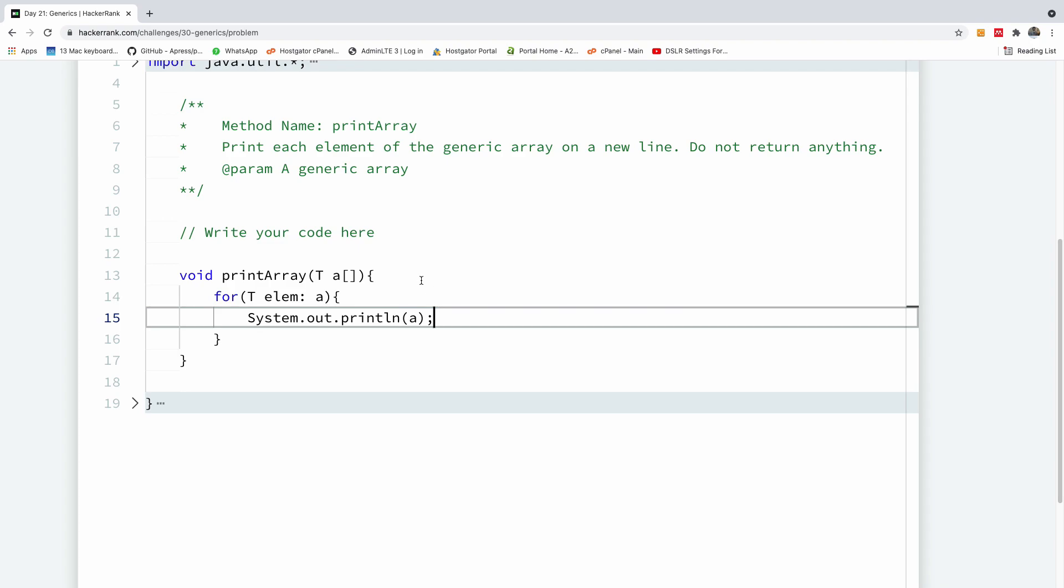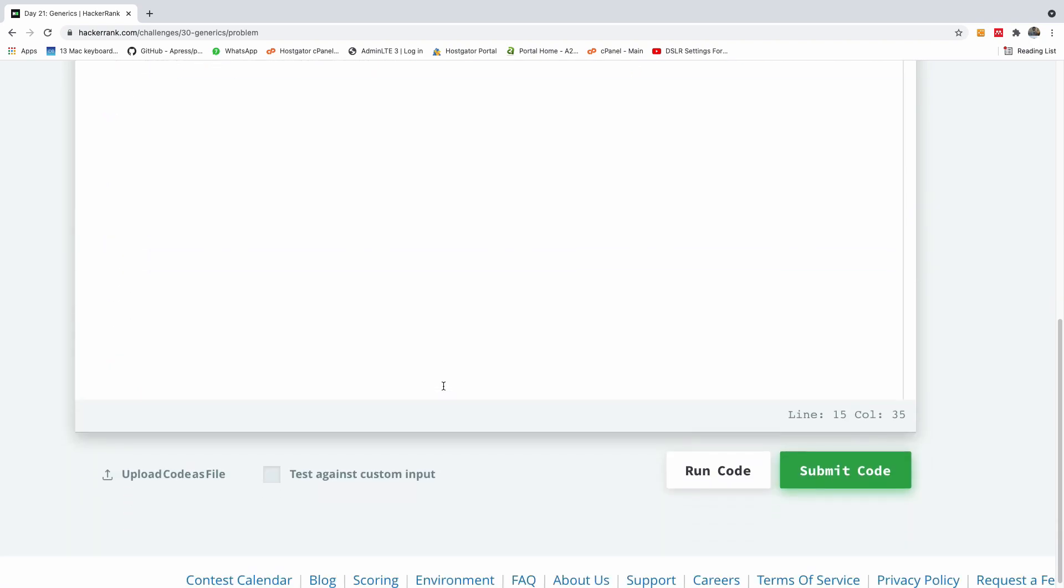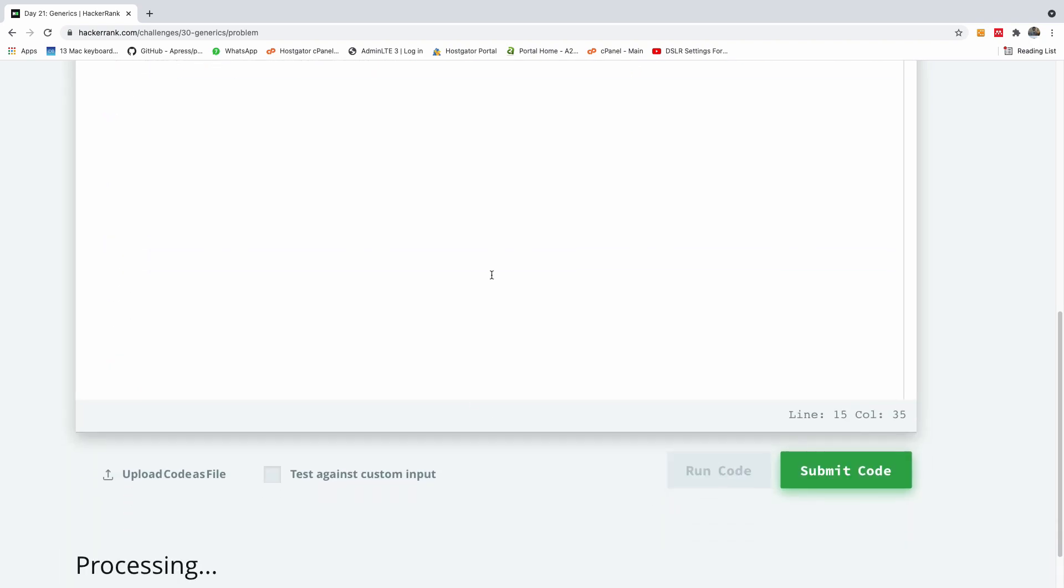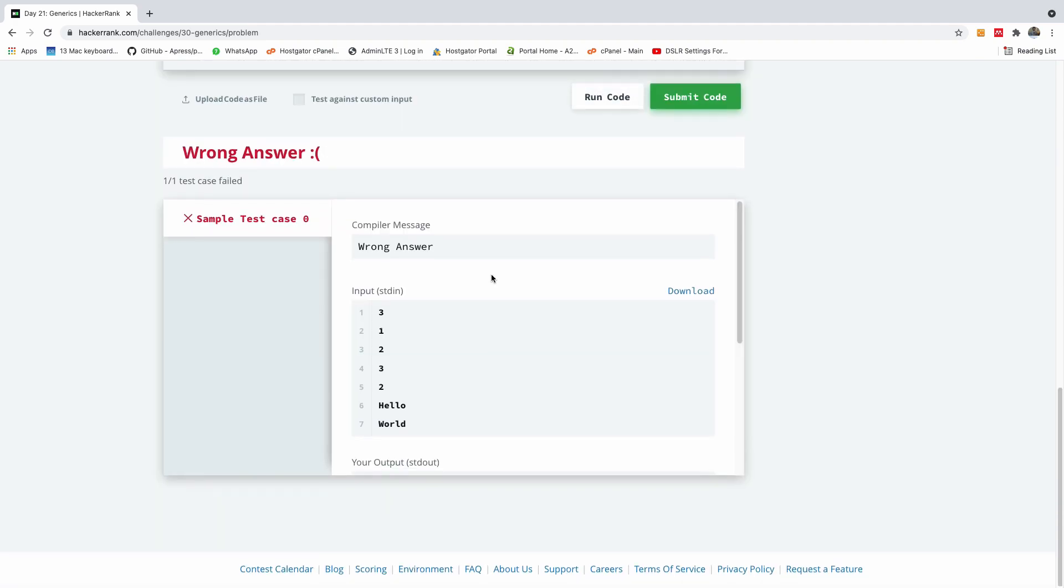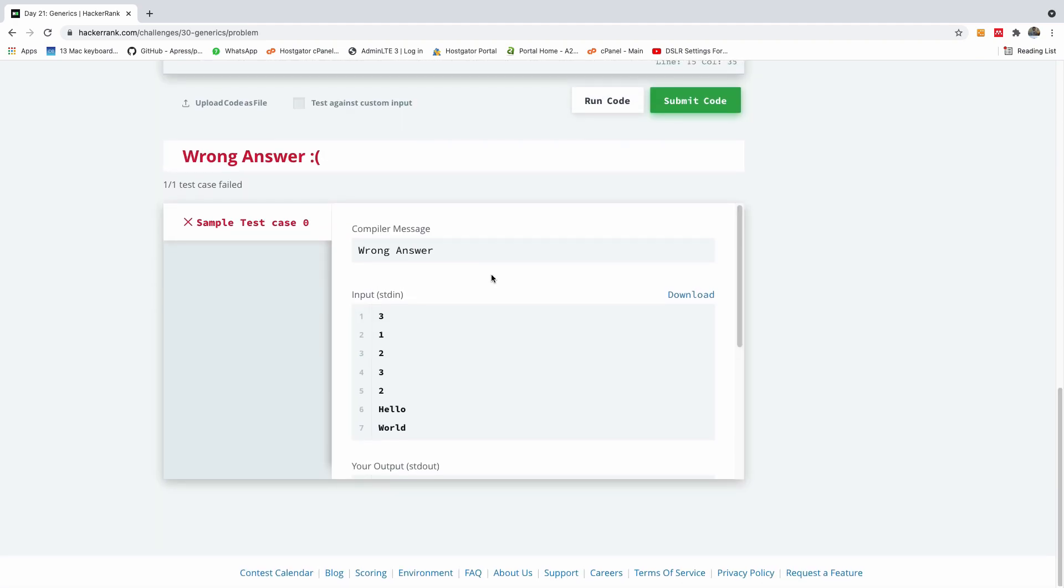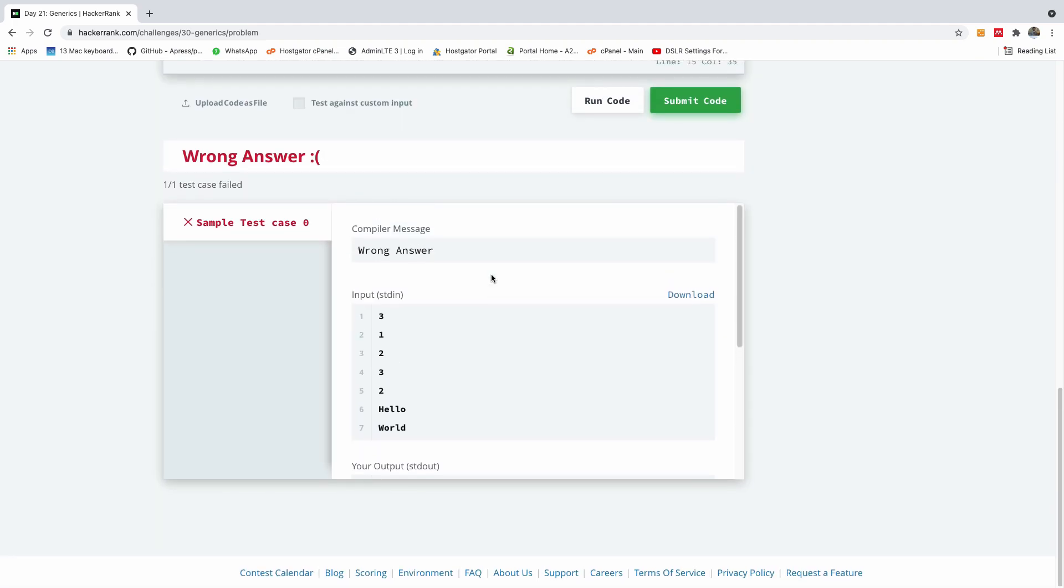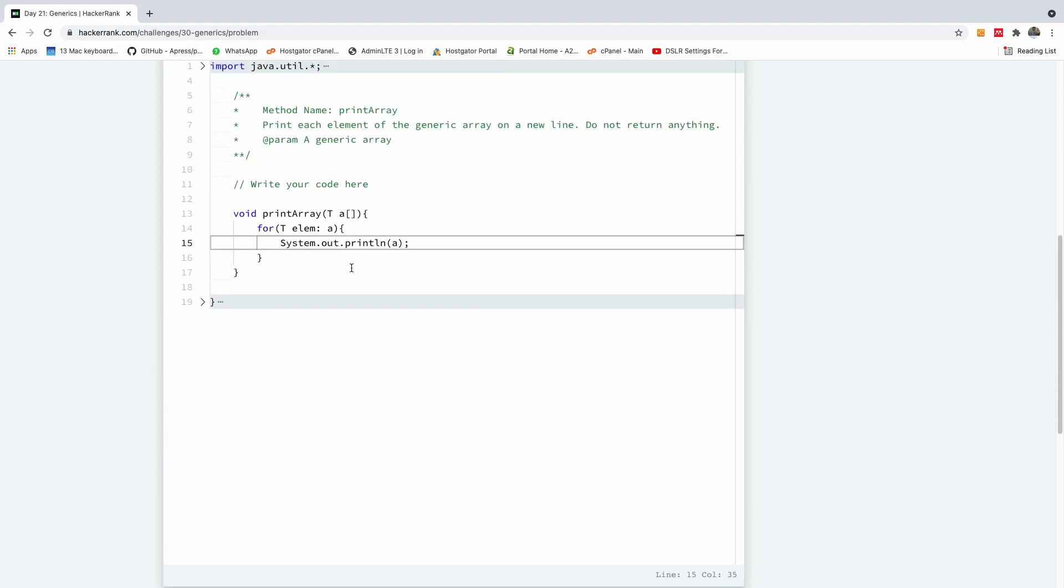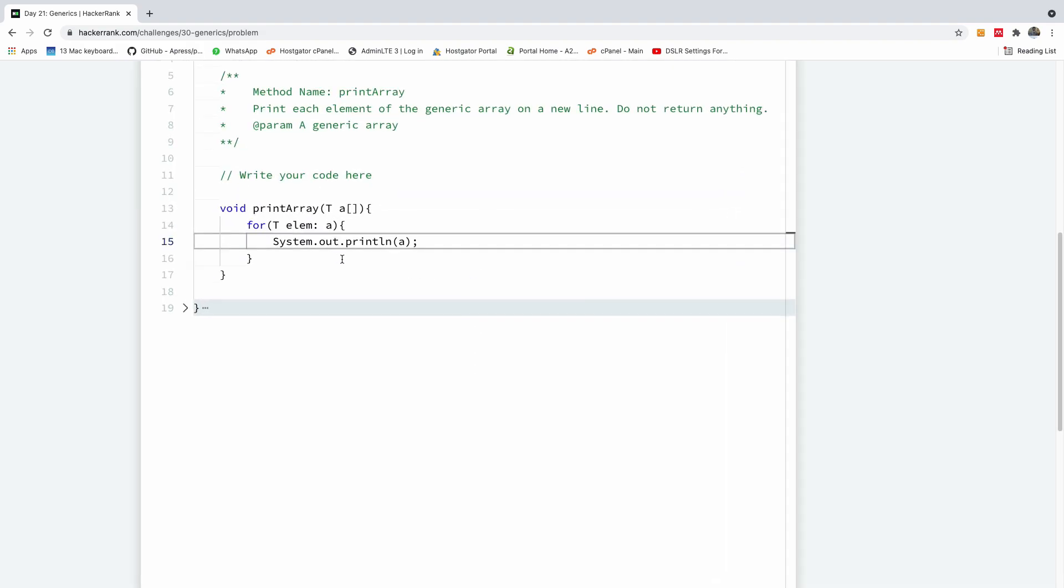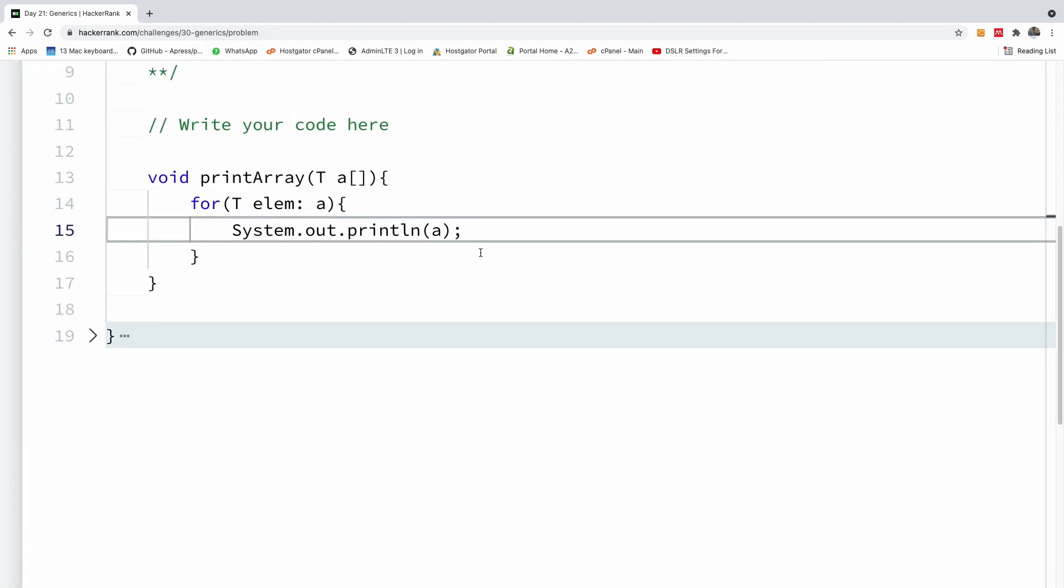So I'm going to run the code and let's see. Output java.lang okay, so I think I missed something. Yeah so I'm going to print the element.